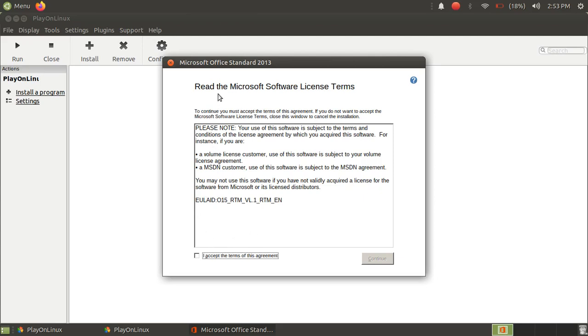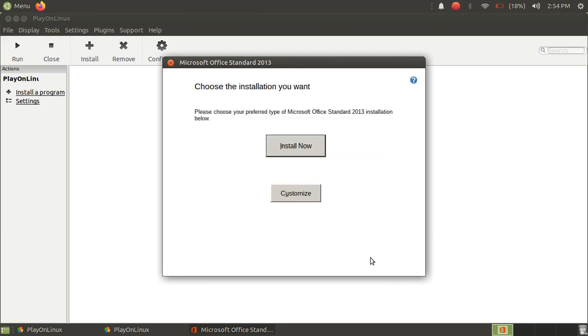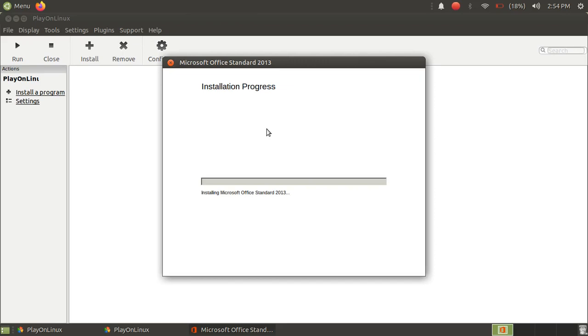Now, as you can see here, the setup has already begun. And now just click on I Agree, just click on Continue now, and just click on Install Now here, and Microsoft Office will be installed in few minutes.